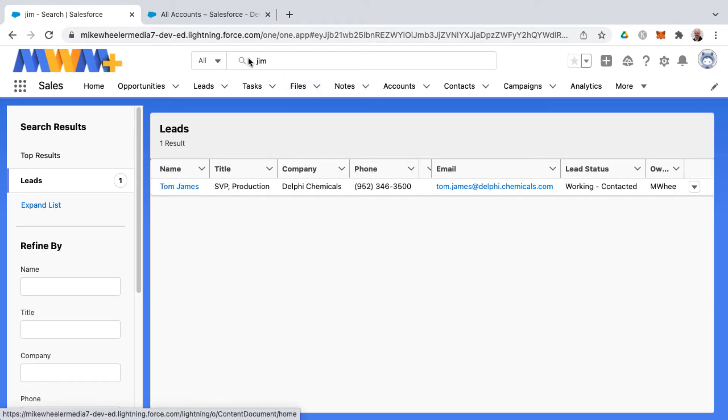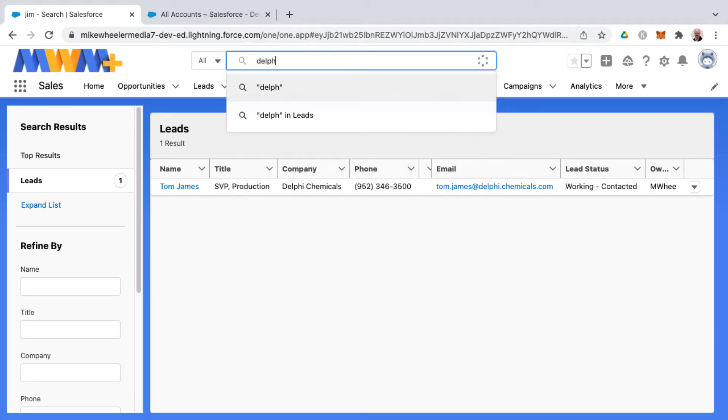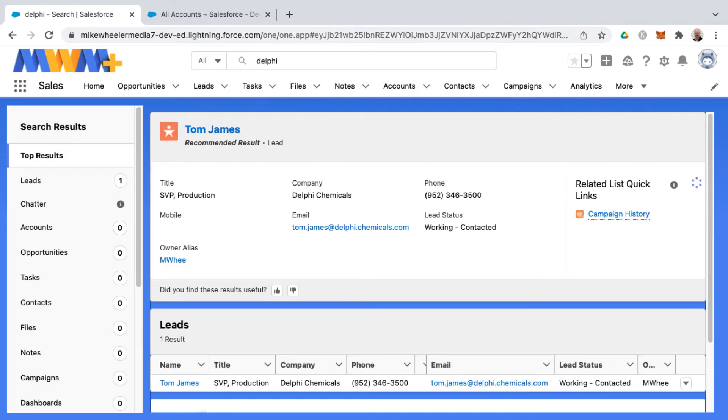And then if you're searching for a company name, for example, I'll show you what that looks like. Delphi is the company name here, Delphi Chemicals. I'm going to go ahead and hit enter, and the search results...